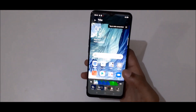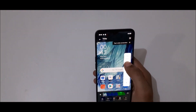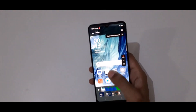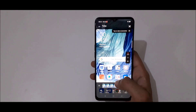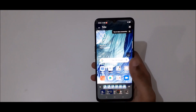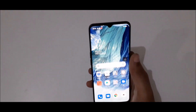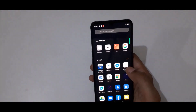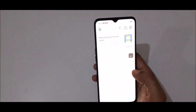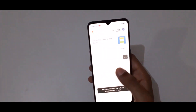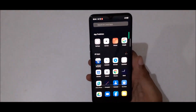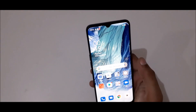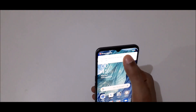So guys, this is the easiest way to record screen in Oppo F17 smartphone. Thanks for watching — if you have any query related to this video, let me know in the comment section below. Please like, share, subscribe and click on the bell icon for latest updates.